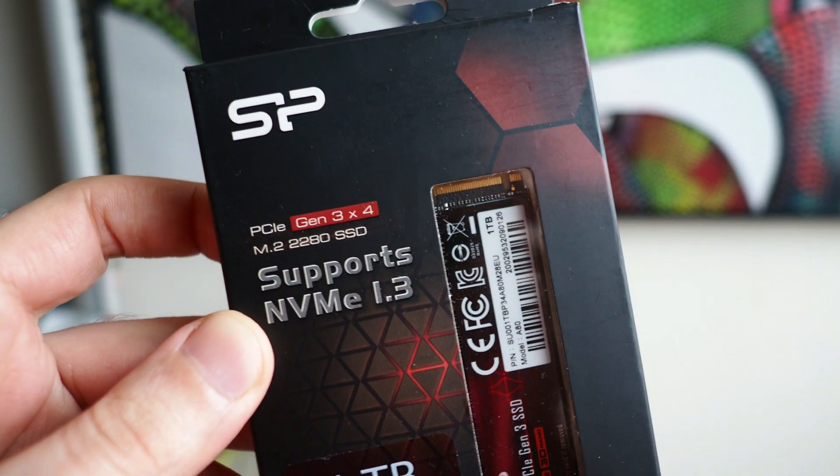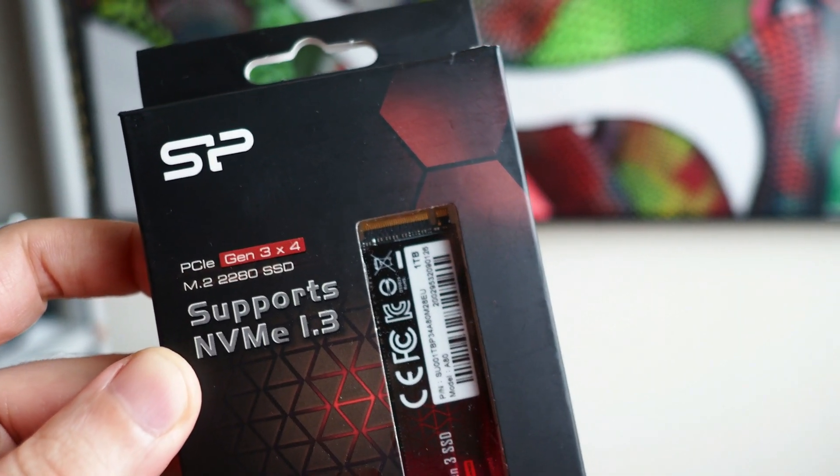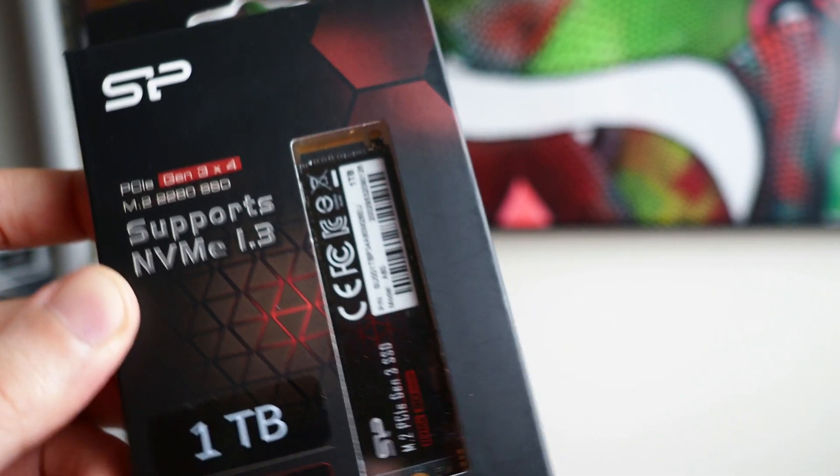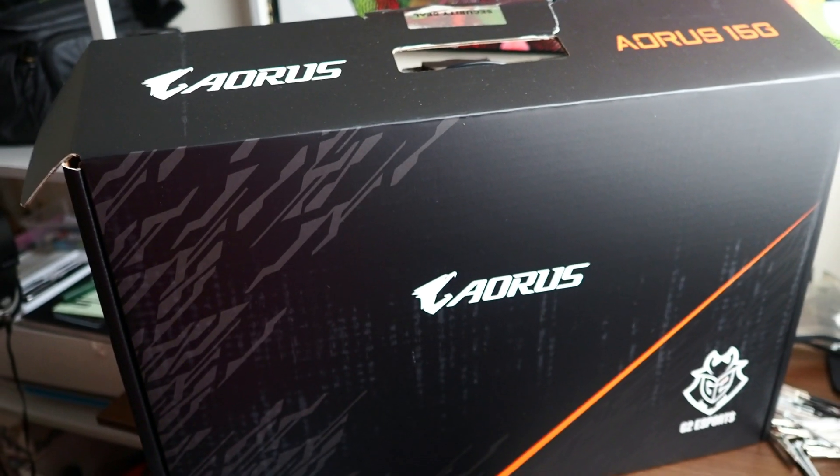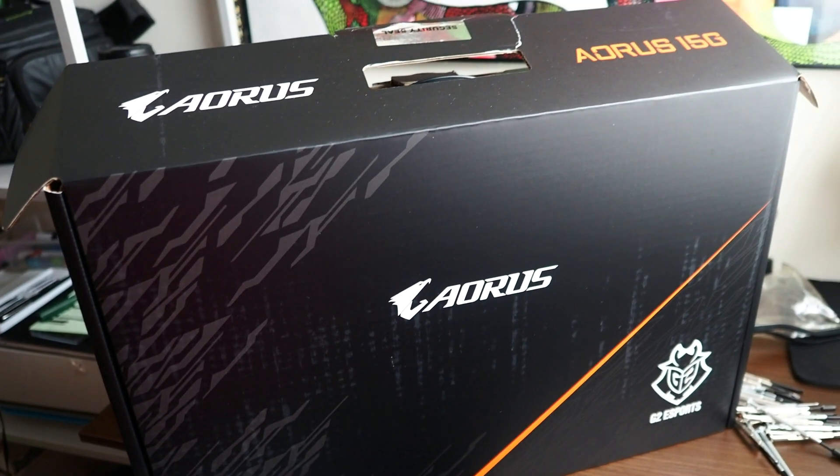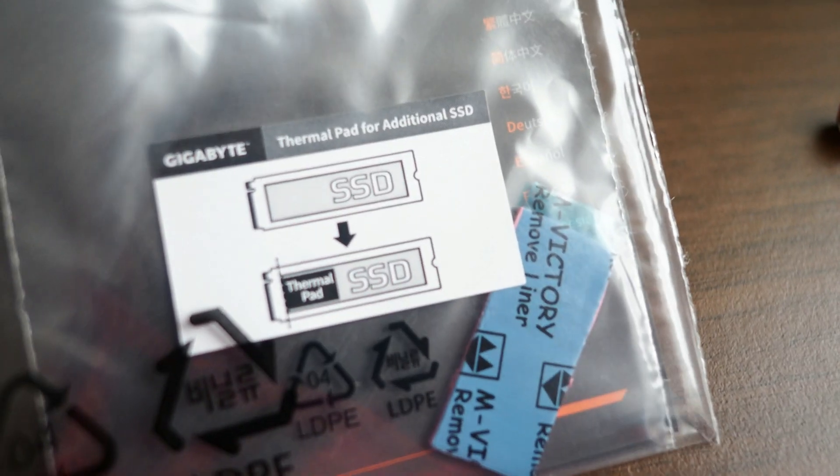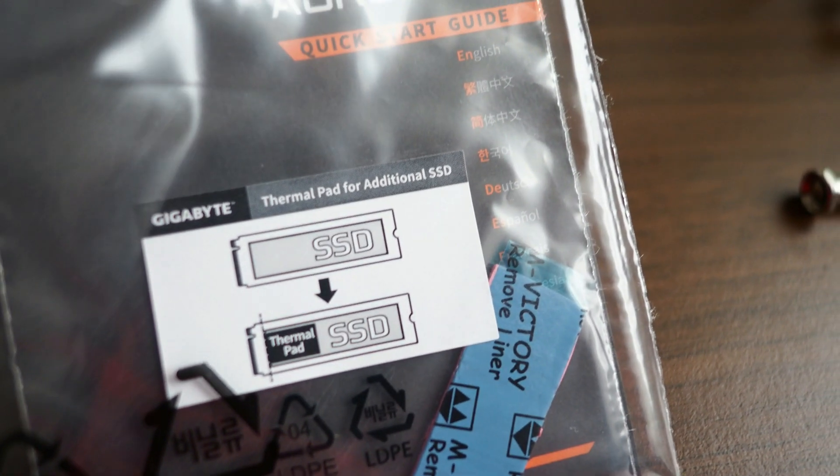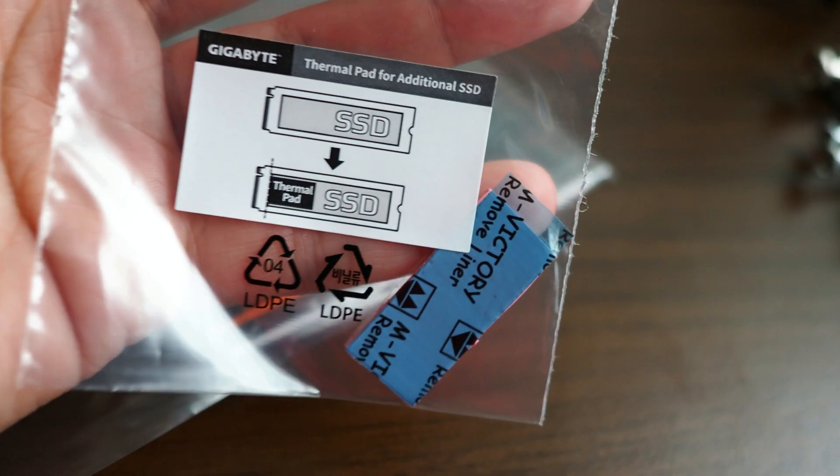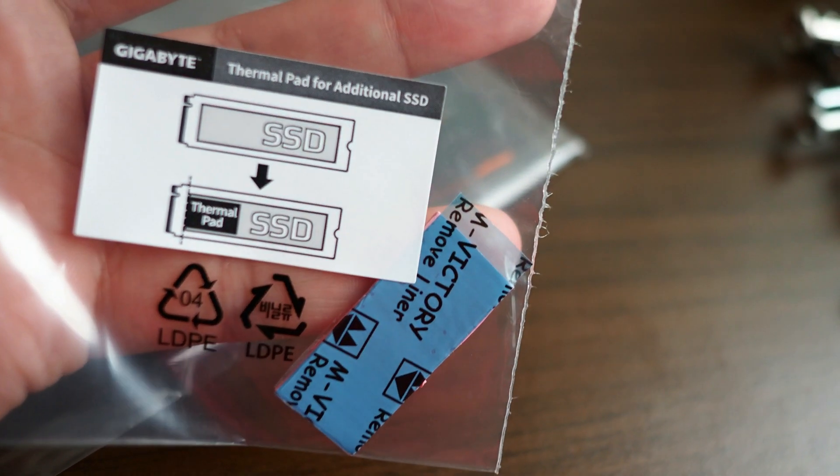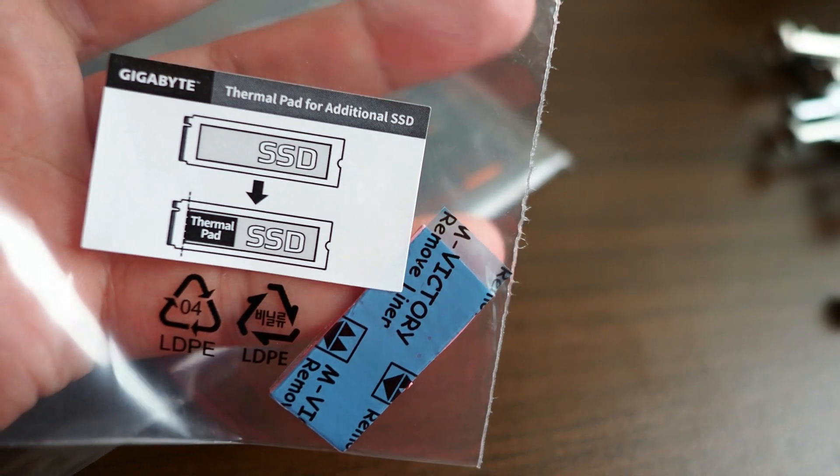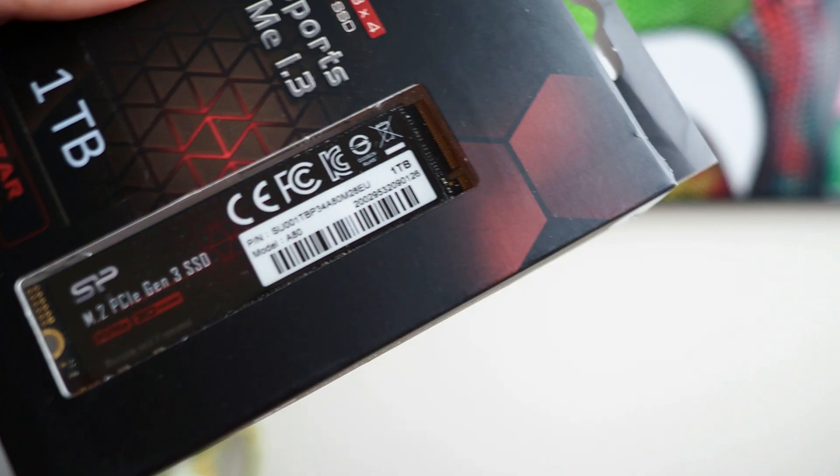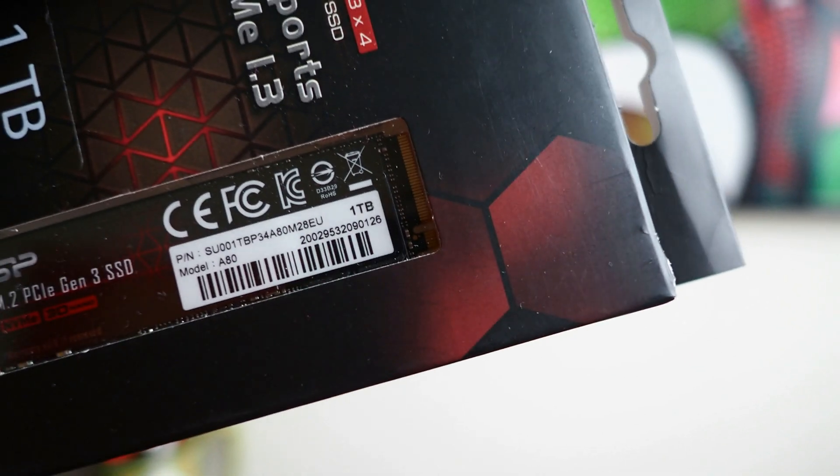The good thing about Aorus laptops is that in the box itself when you open it from the manufacturer, it comes with a bag including a thermal pad. It tells you if you want to upgrade to another SSD there is an additional slot for it. Here is the thermal pad, very thoughtful, I like it.